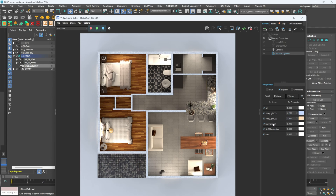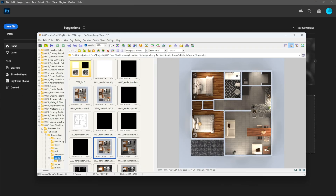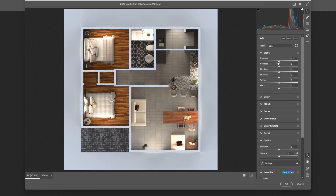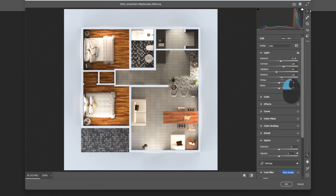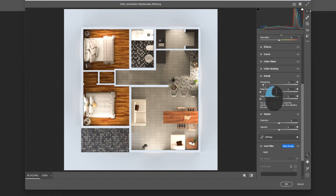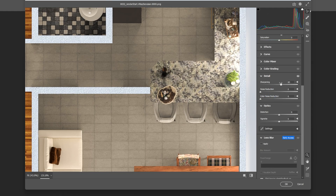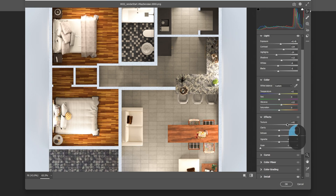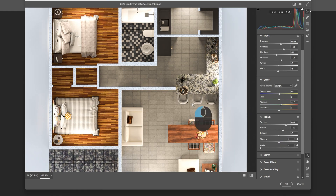In a matter of seconds, thanks to V-Ray Light Mix, we have a completely different look. Now that we're happy with the lighting and materials, I'm going to render this out and jump into post-production. Drag the render into Photoshop, hit Ctrl+Shift+A to open Camera Raw, increase exposure a tiny bit, increase contrast, reduce highlights slightly, then go to the Color section to adjust temperature — slightly warmer. Bring up texture and clarity, reduce haze, and hit OK.